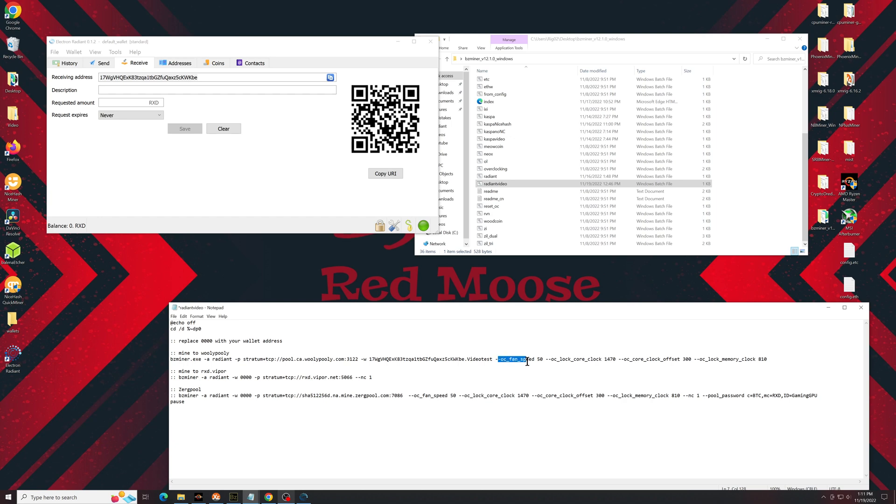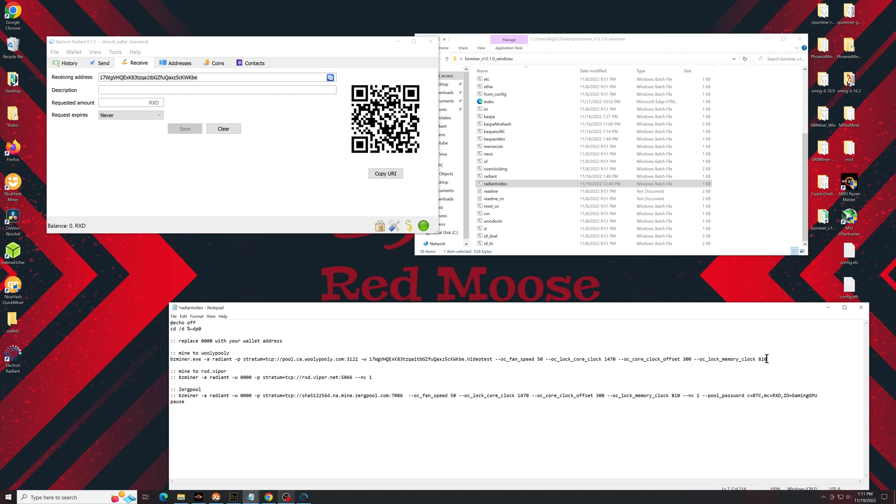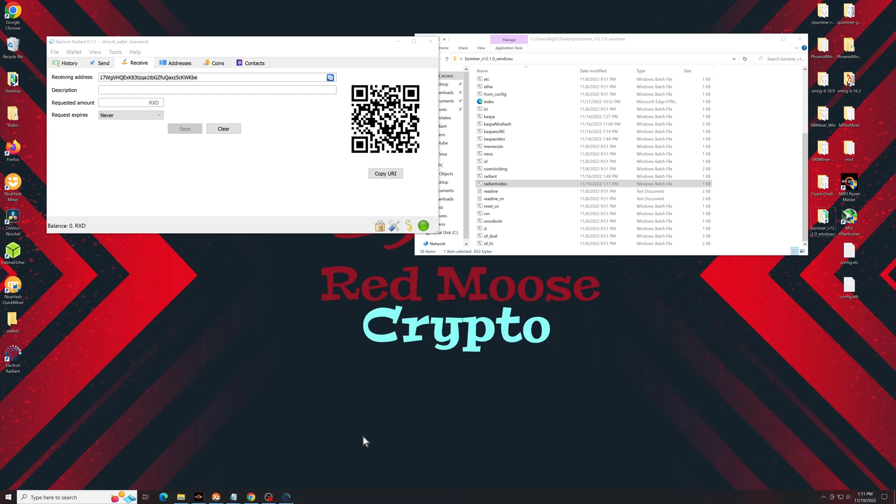So OC Fan, you can set this to whatever you want. I keep mine at 50. That's probably too high to be honest, but I like keeping the cards nice and cool. Lock the core at 1470, core offset 300. Again, this is for three series cards only, so 3060s, 3070s, 3080s. Lock the memory at 810 and basically just double click on your batch file.